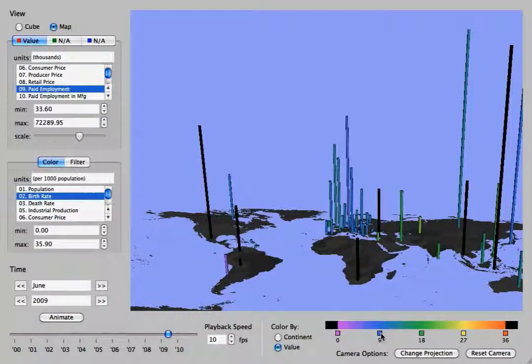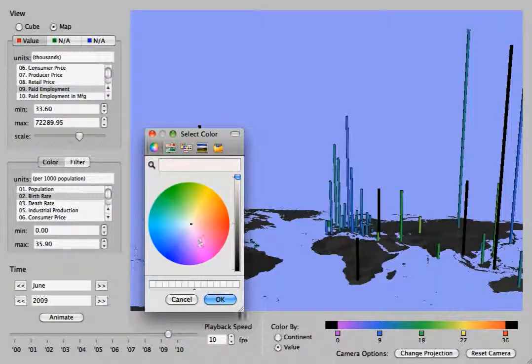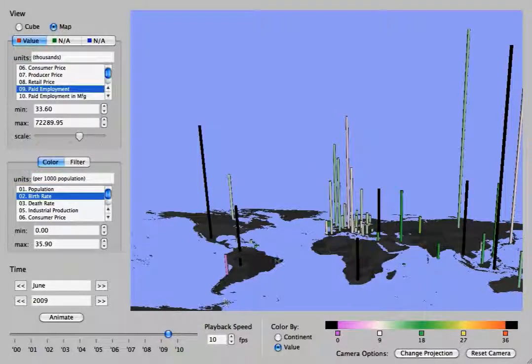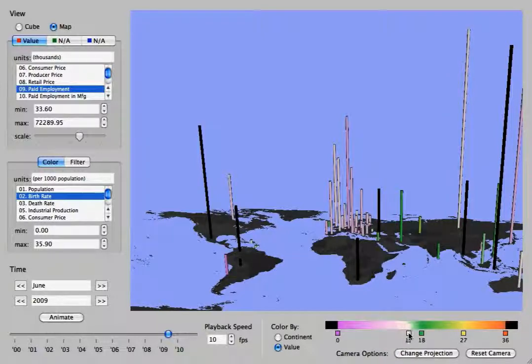Finally, this color map here, if you double click on anything, you can change the color. And it will be modified not only in the color map down below, but also the colors of those bars up above.